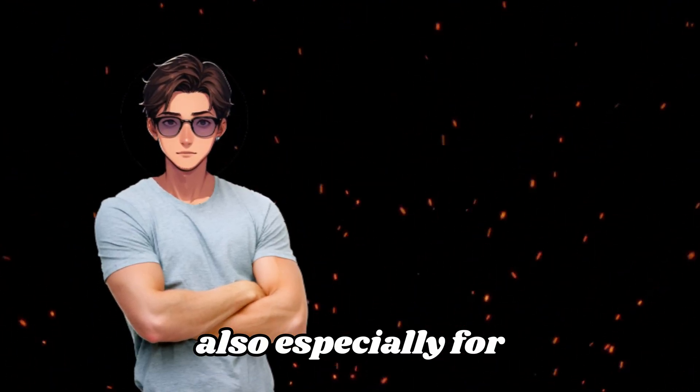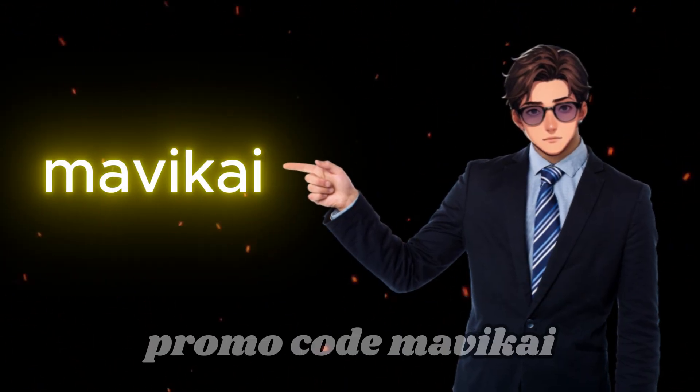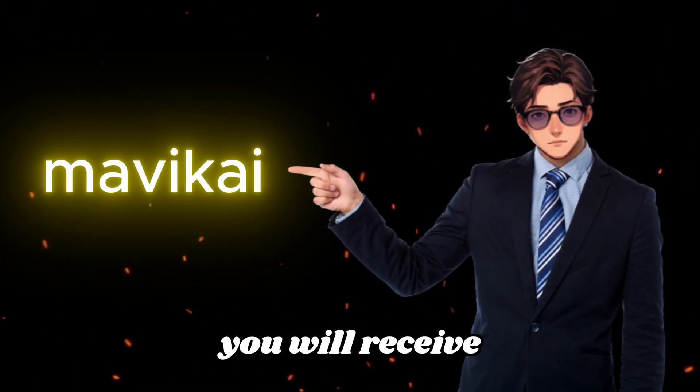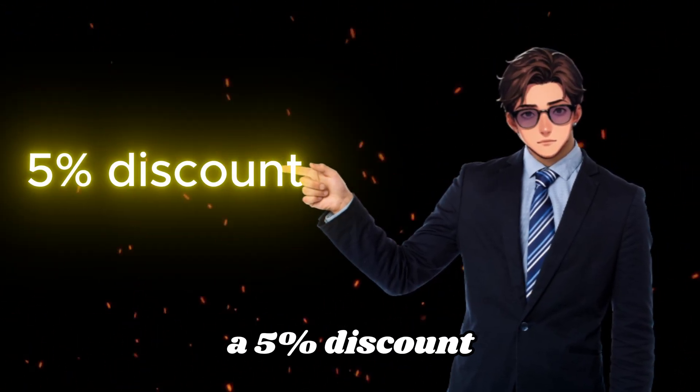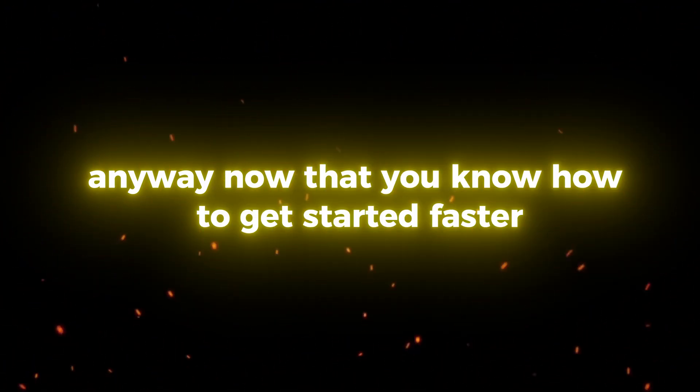Also, specially for you, with the promo code MAVICIE, you will receive a 5% discount. Anyway, now that you know how to get started faster, let's move on to creating images.